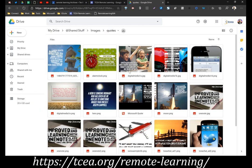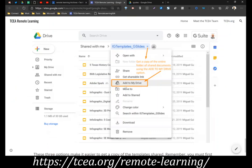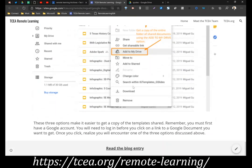So if you wanted to get a copy of all my quotes, you could come up here to Quotes and then Add Shortcut to Drive. It says shortcut because I actually own that folder, but if you were seeing it for the first time you would see Add to My Drive. So these are the three options that make it easier to get a copy of the templates that have been shared with you, as well as those shared on the internet for anyone to get.